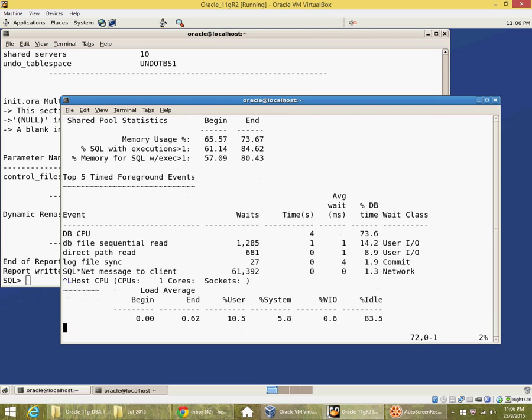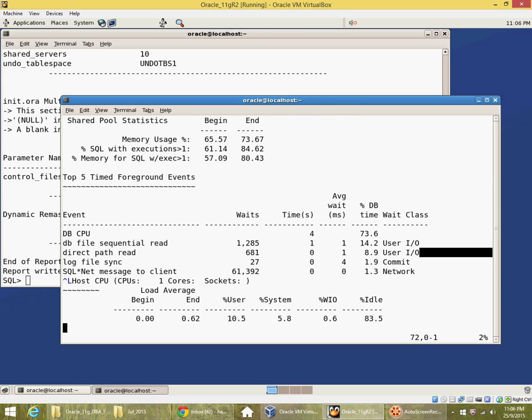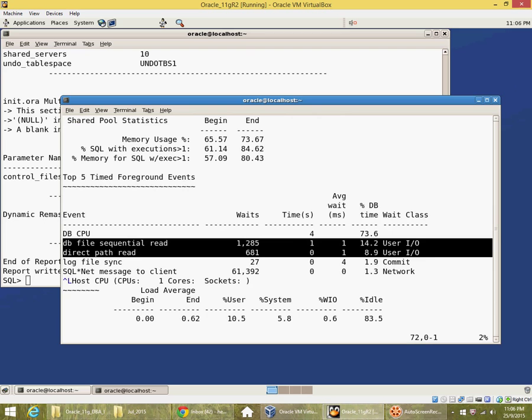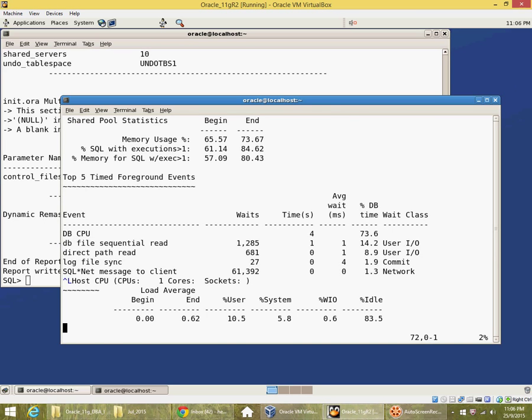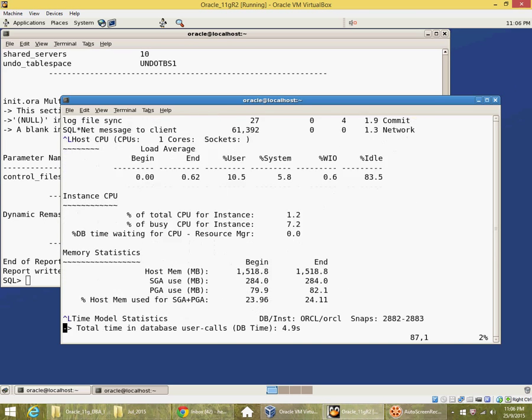I can see 73.6% of my activity has been on CPU. Some activity has been on user IO. And so on. There's a lot of detail in the AWR report.